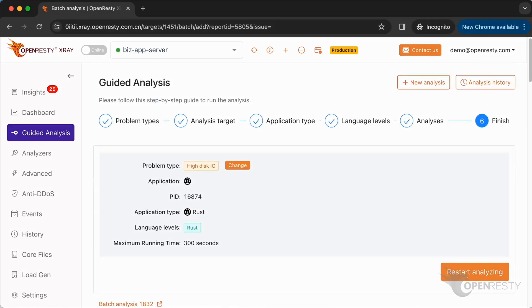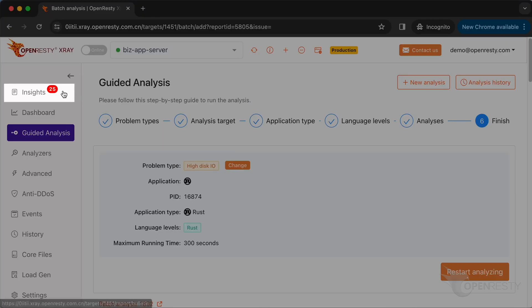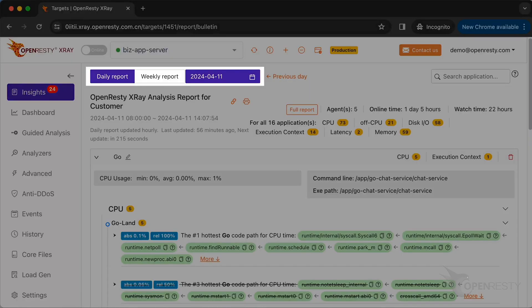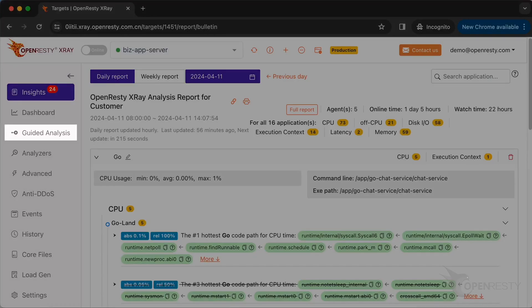OpenResty X-Ray can also monitor online processes automatically and generate analysis reports. Go to the insights page. You can find the automatic reports on the insights page for daily and weekly periods. For this reason, you don't have to use the guided analysis feature. Though guided analysis is useful for application development and demonstration purposes.